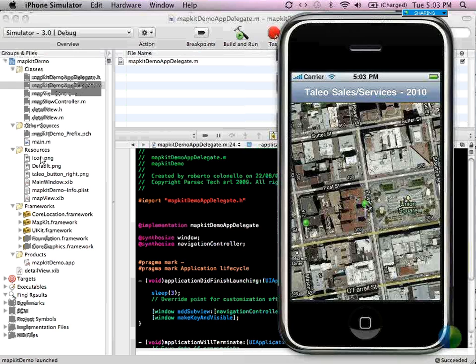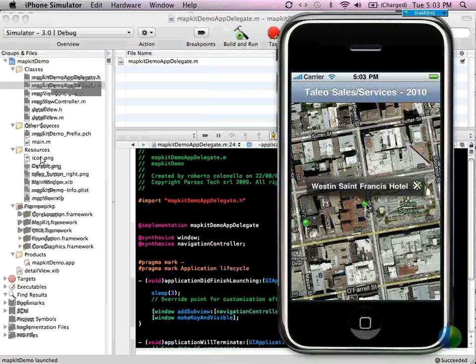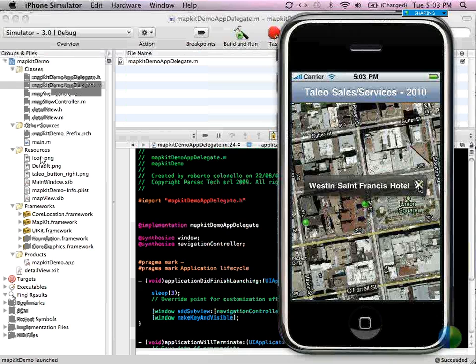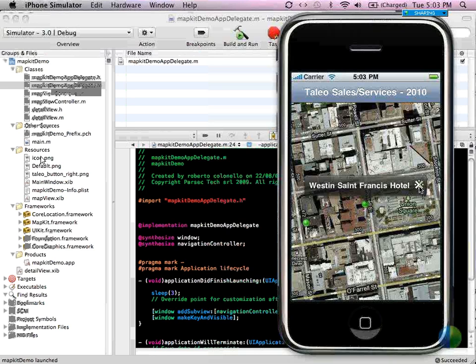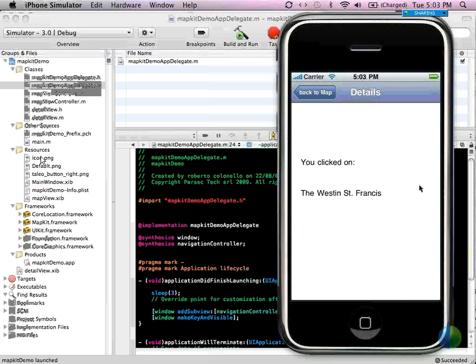The MK annotation view, or the annotation in this case, has been customized to the Western St. Francis. The annotation disclosure triangle, which is ordinarily a little blue circle revealed to detail, has been changed to the Tileo logo in this case.